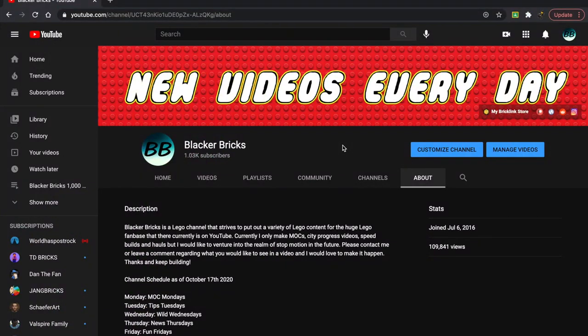Hey guys, what's up? Blacker Bricks here, back with another video. So this video is actually created for all of my wonderful Lego Club students. Thank you guys for tuning in.